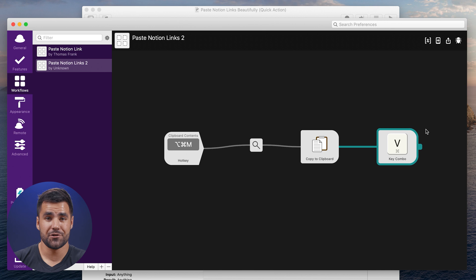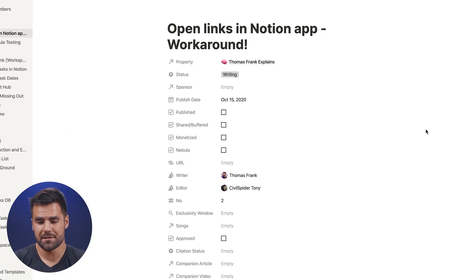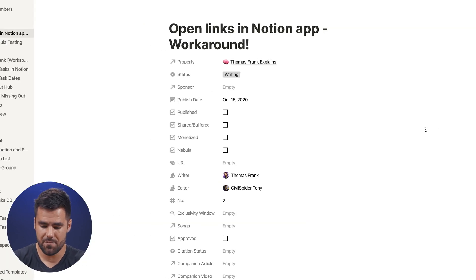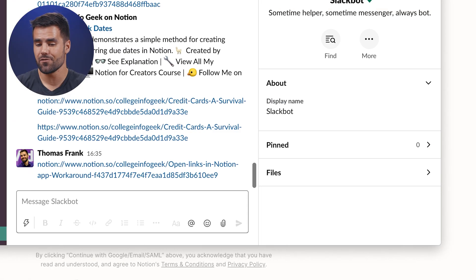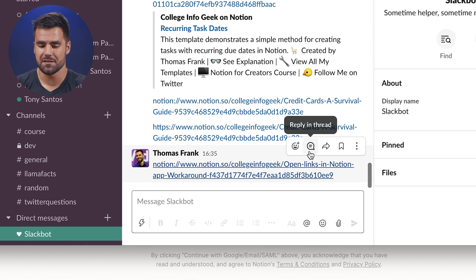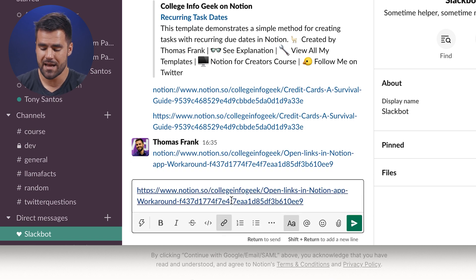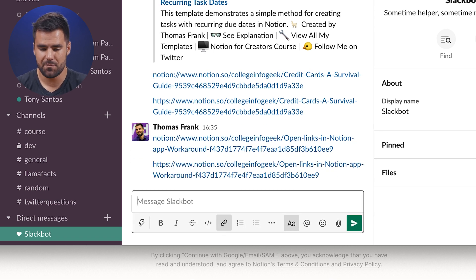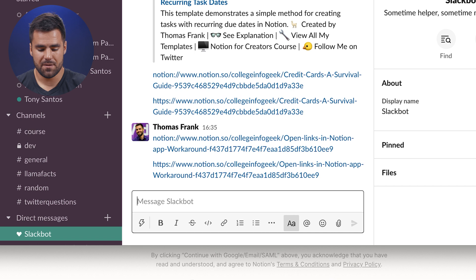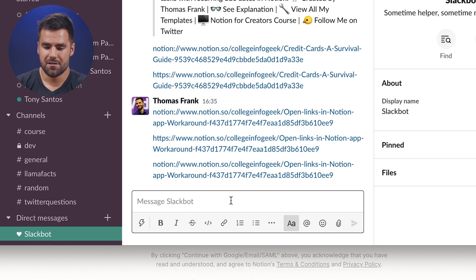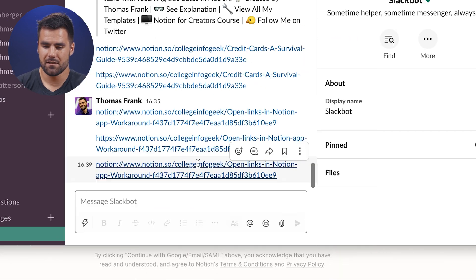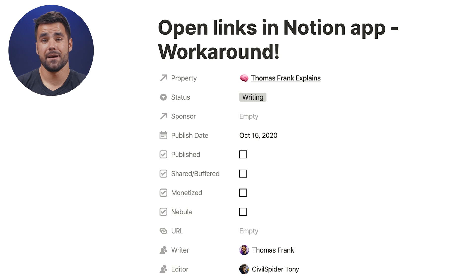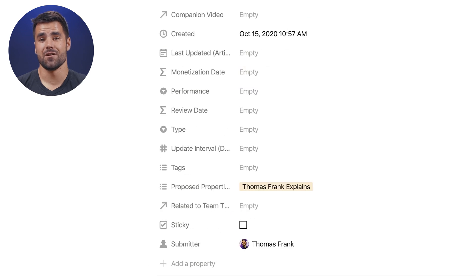This workflow is now in operation. Go back to Notion and hit Command+L to grab the regular HTTPS link. You can see it on the clipboard as HTTPS. Hit the Command+Option+M shortcut, and it pastes the Notion link. Click that and the page opens right in Notion.